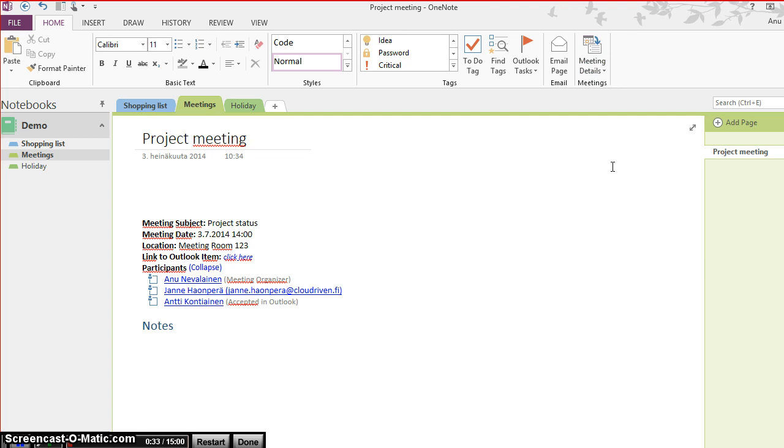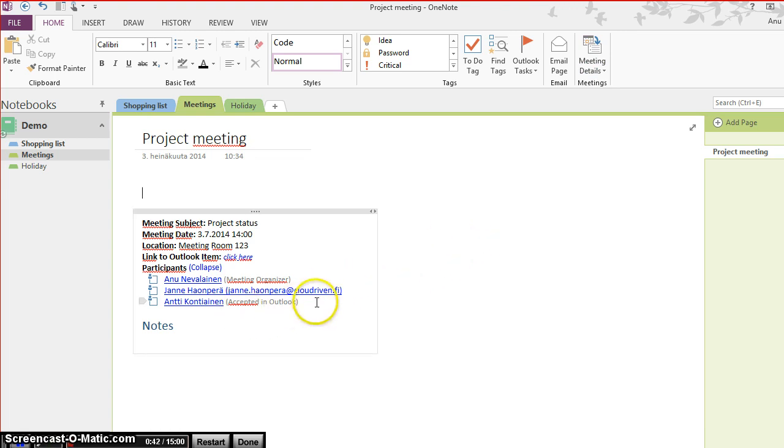So now I can edit the data that was just brought here in OneNote. Let's say there's an additional attendee in the meeting, so I'll just add him here.